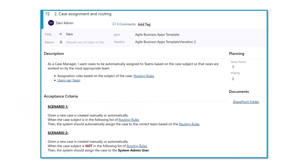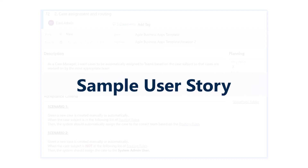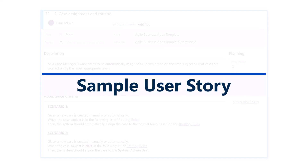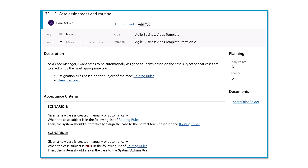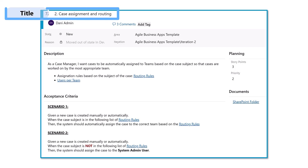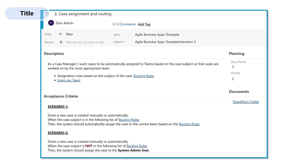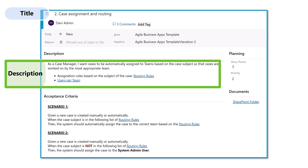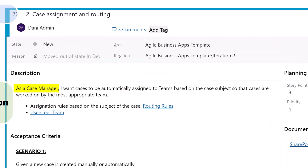Let's look at how those key components fit into a sample user story in Azure DevOps. Looking at the five key fields, the first is the title — for example, 'Case Assignment and Routing' — brief enough to quickly understand what it's about.